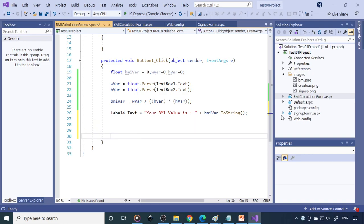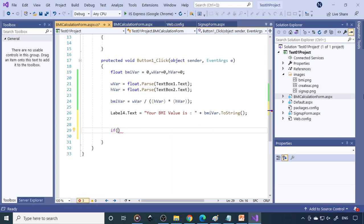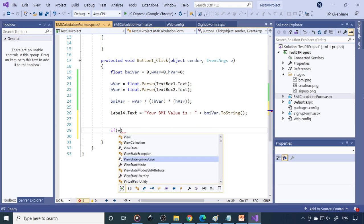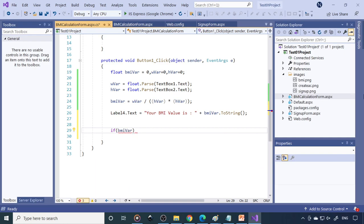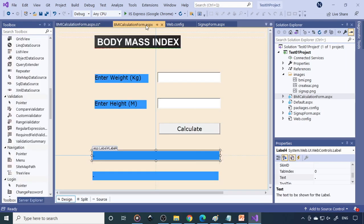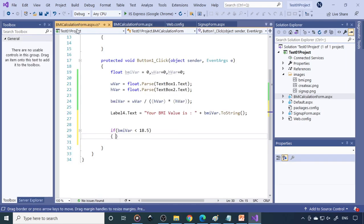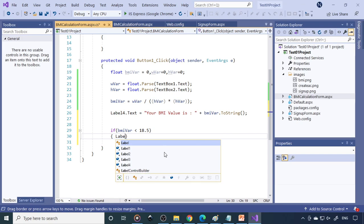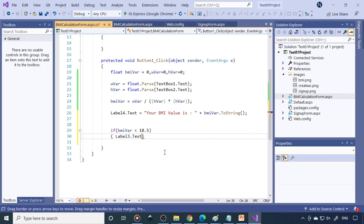And to do this you need to use if statements. So you have to go back to C sharp. So here you need the conditions. So if this is BMI var, it is less than 18.5, so then you could check out the label name. So this is a label, label3.txt, that is equal to you are underweight.